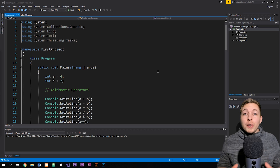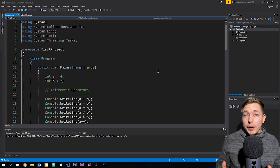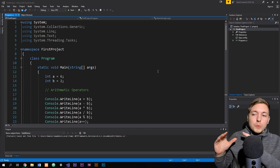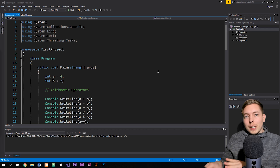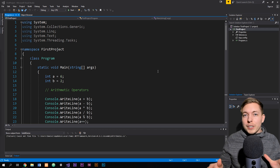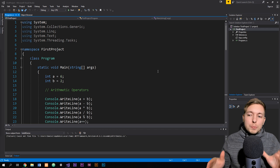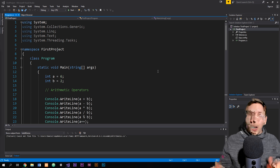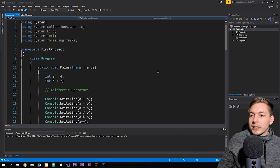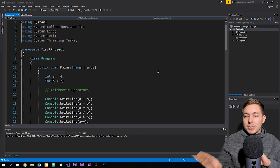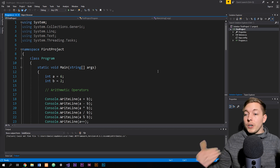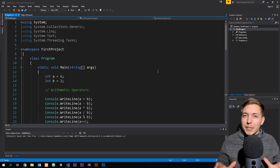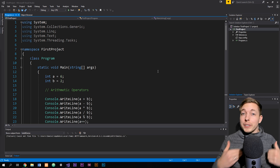When it comes to C#, we have a lot of different operators we can use in order to do things inside our code. So what I thought I'd do in this episode is just kind of go through different operators we have and explain what exactly we can do using operators. As you can see inside my project here, I have a bunch of different comments and code, and I'm going to go through them one by one and explain what the different operators do.